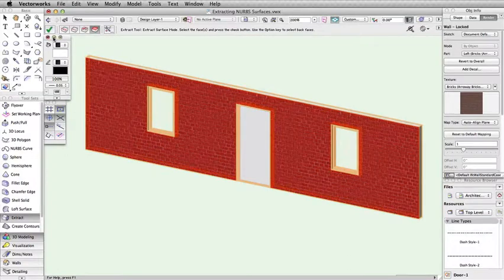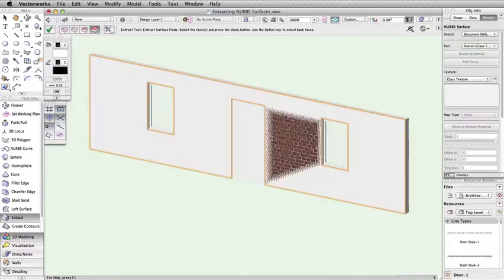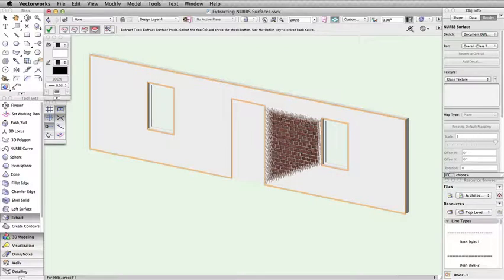The face will highlight in red. Now click the green check in the toolbar to complete the operation and extract the surface.